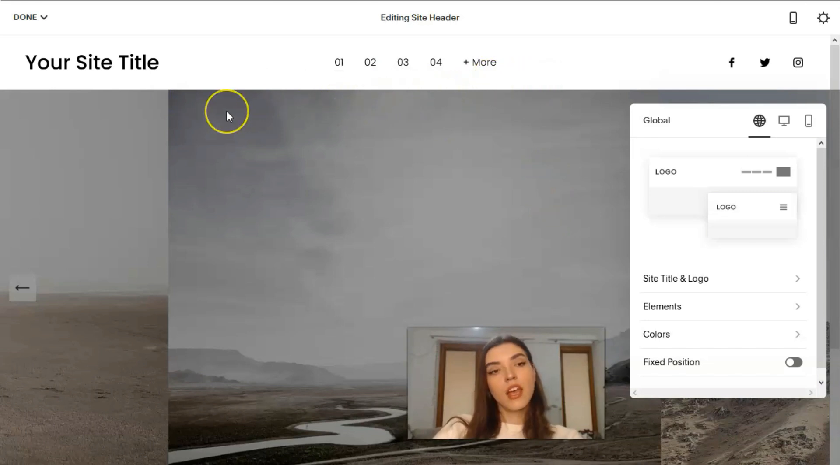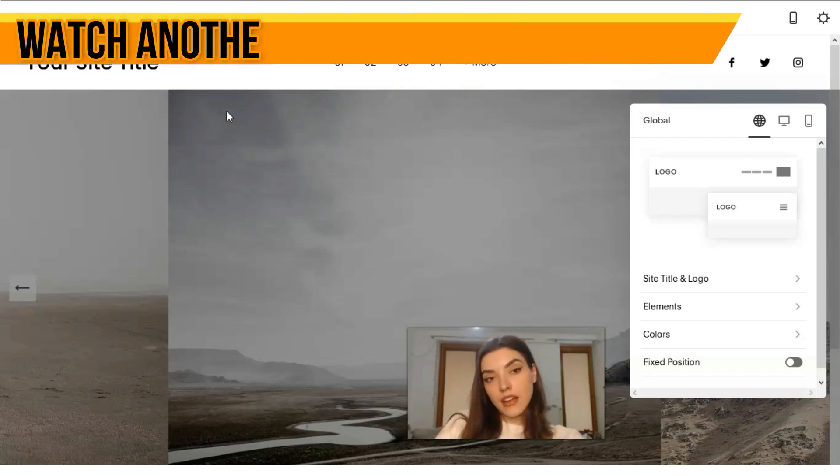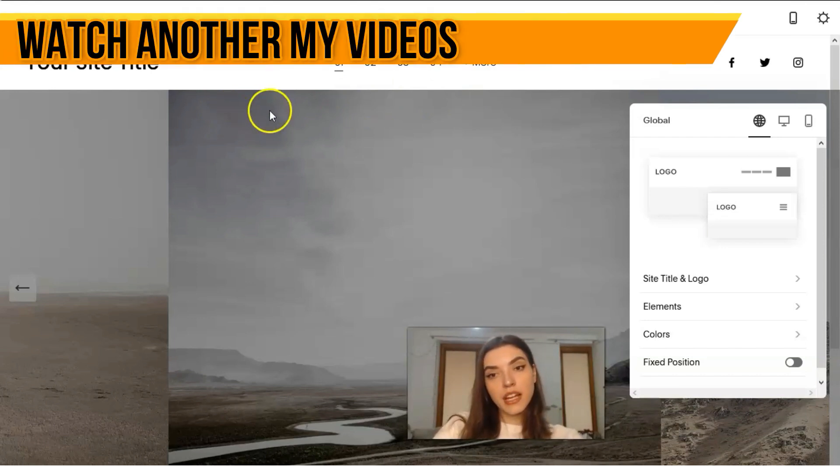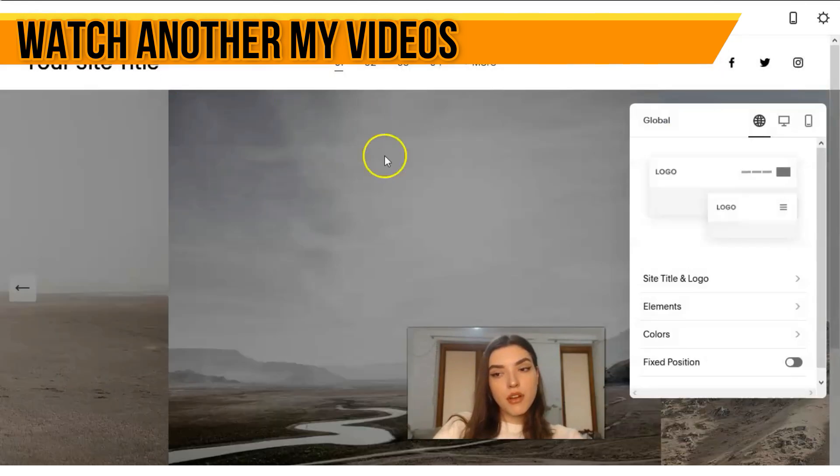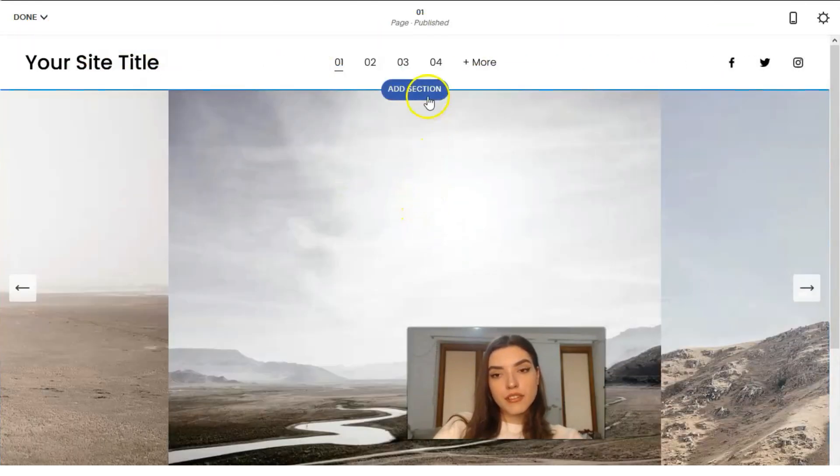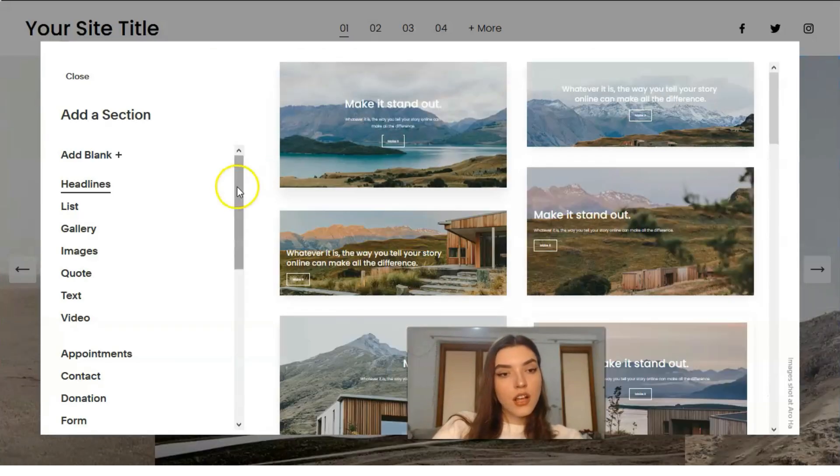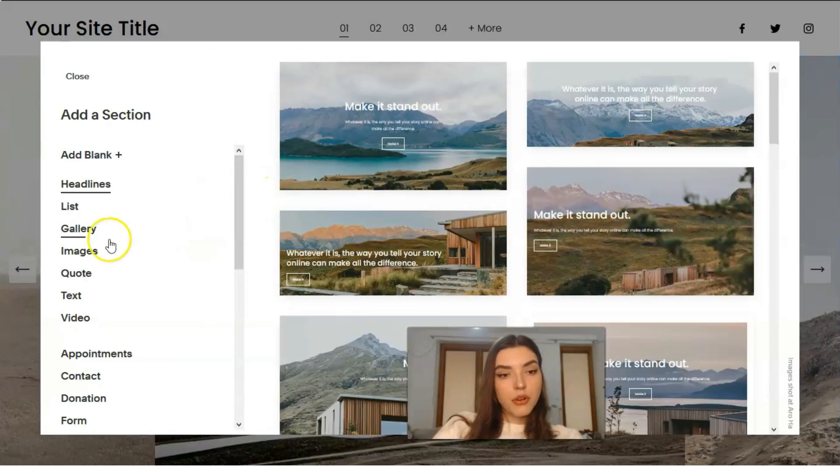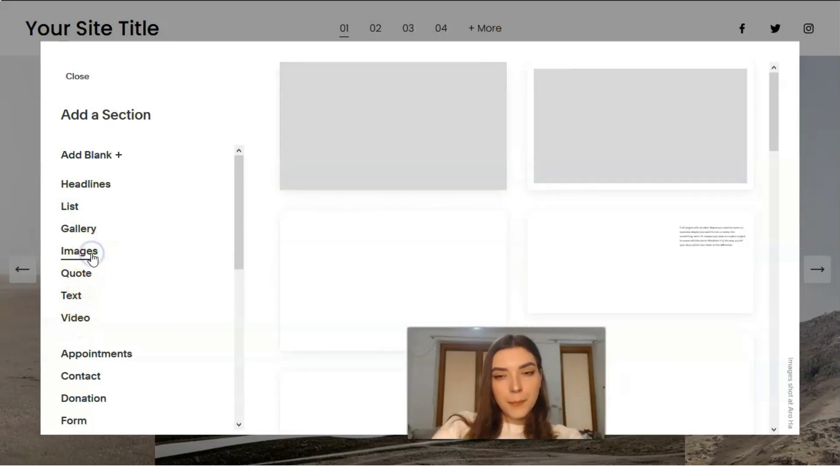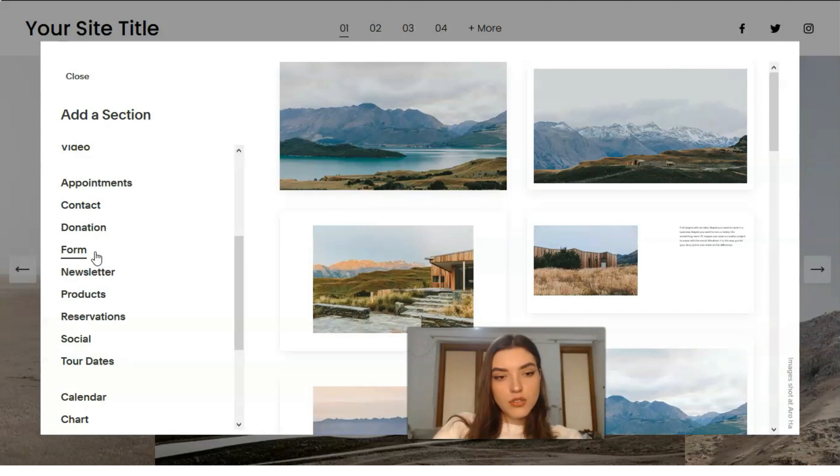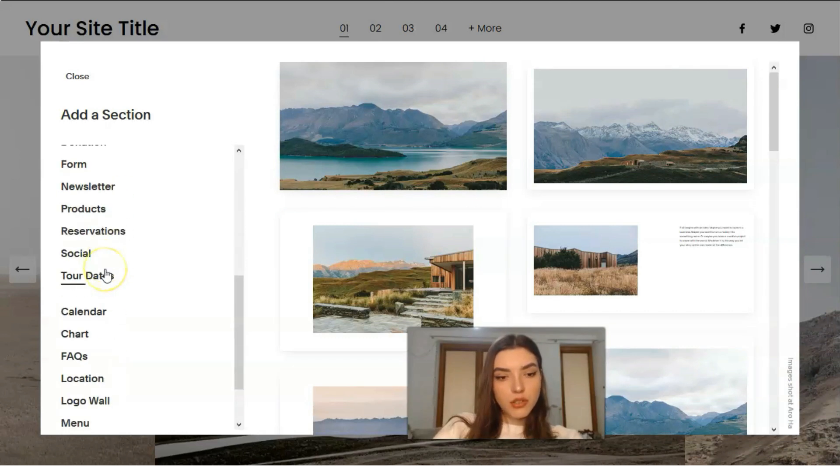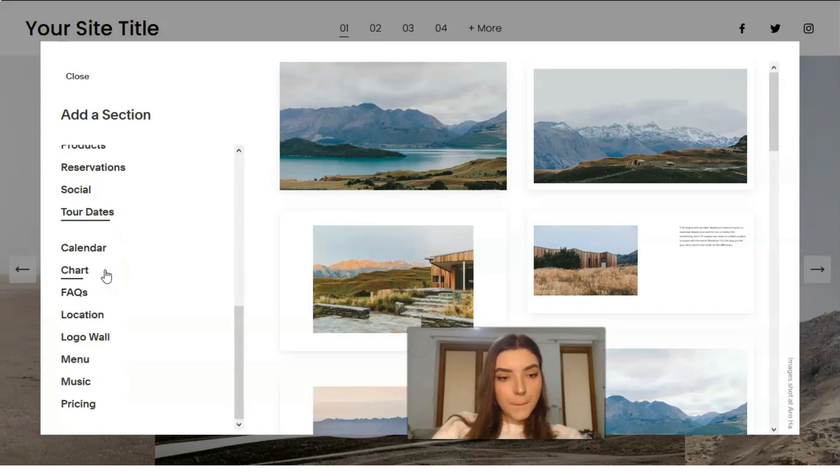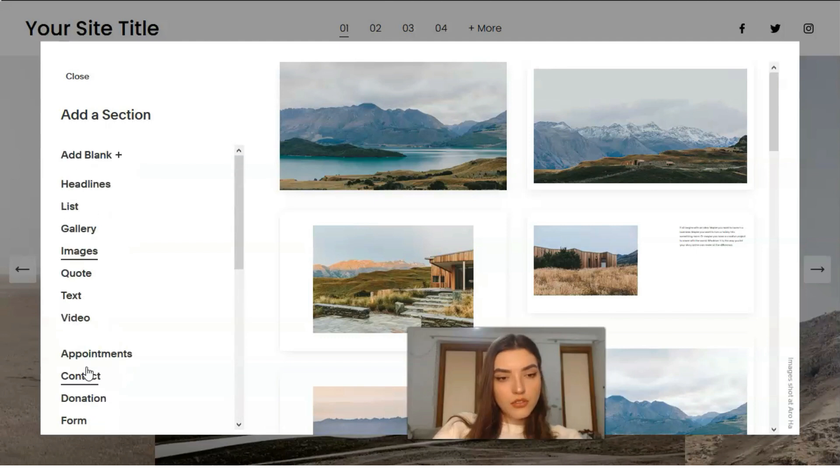Unfortunately we don't have the opportunity to change the location of the header in this template. But let's start from this one. We can add the other section. We can add gallery, list, appointment, video, tags, quote, images, menu section.